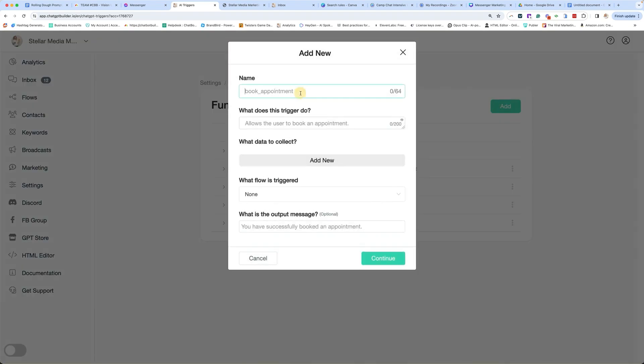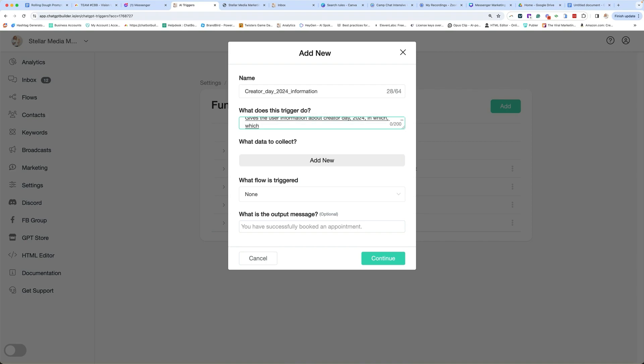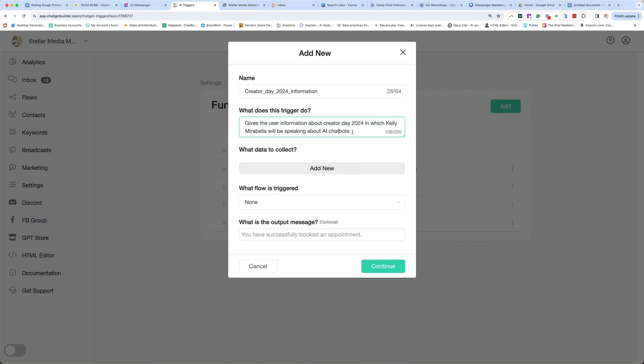We're going to name the function, and this name is important for the AI to understand what we're trying to do. Gives the user information about Creator Day 2024, in which Kelly Mirabella will be speaking about AI chatbots. All right, so we have our About.